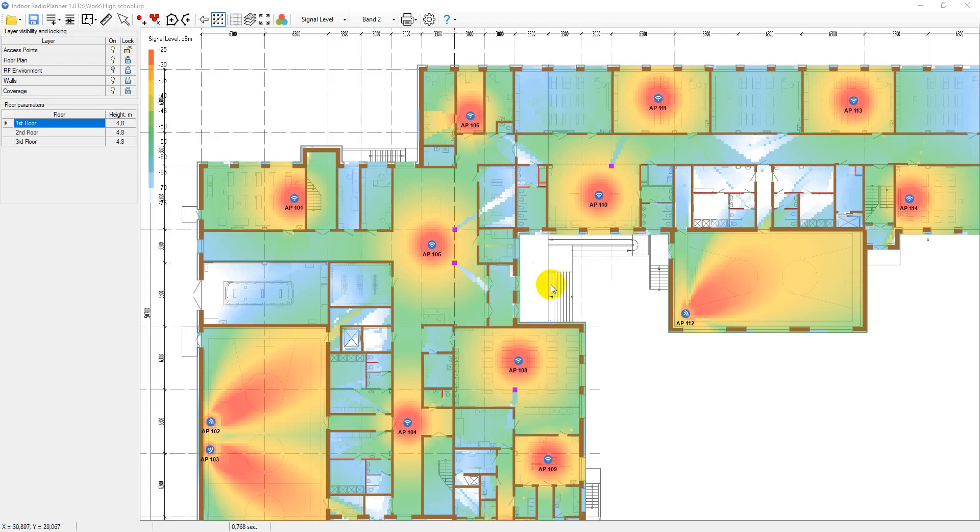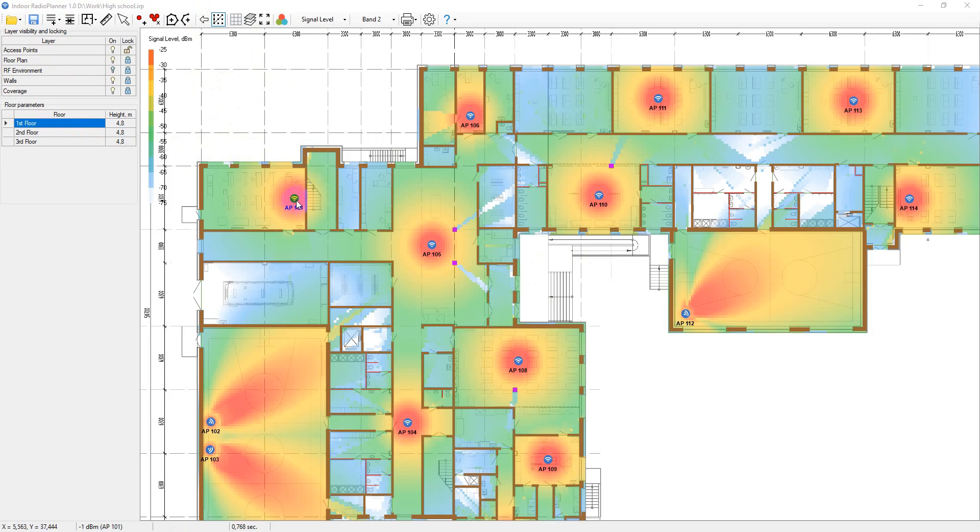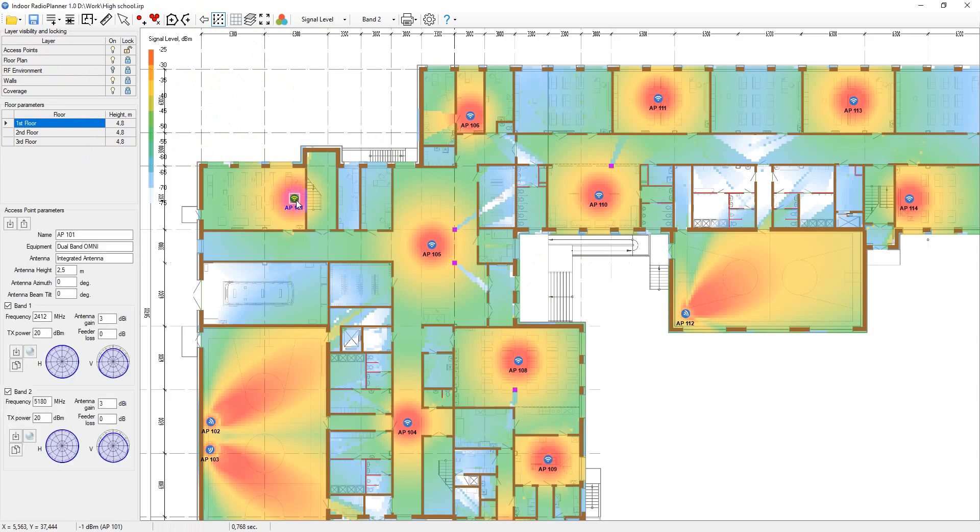Indoor Radio Planner is an easy to use software for indoor wireless network design. Release 1.0 is mainly intended for planning Wi-Fi networks in the 2.4GHz, 5GHz and 6GHz bands.